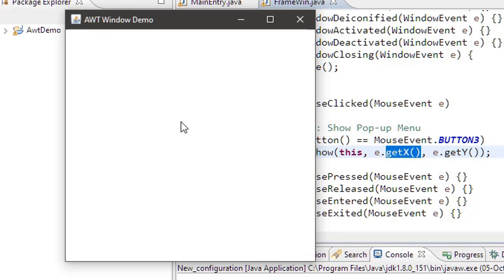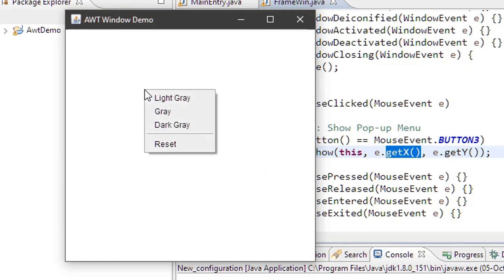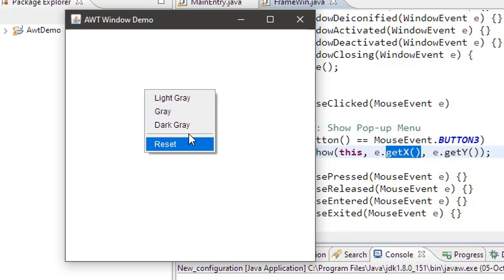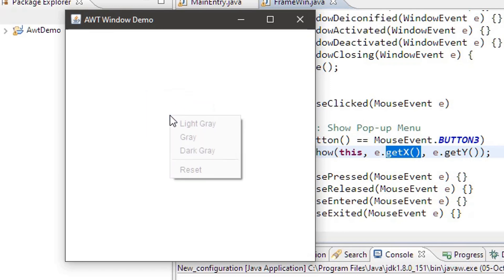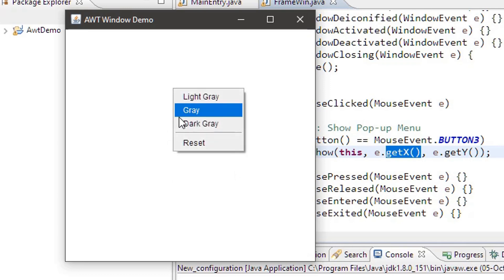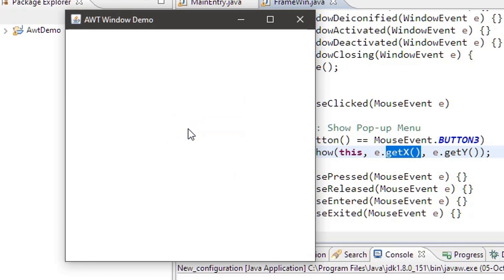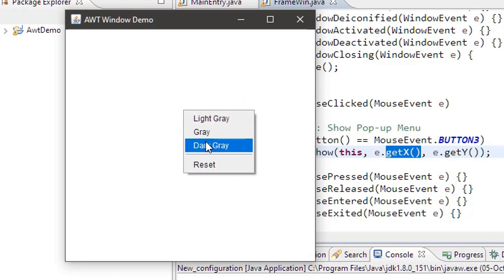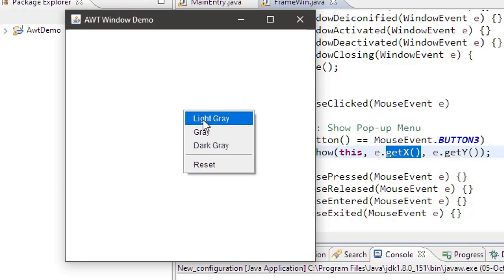Now wherever I right-click the mouse the pop-up window will appear. As you can see, this is the pop-up menu, but it doesn't do anything at present because we still need to handle the action event from these menu items.